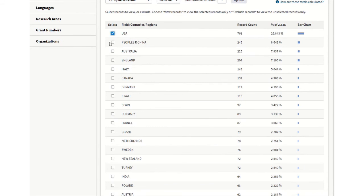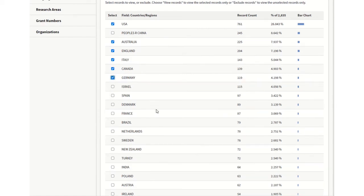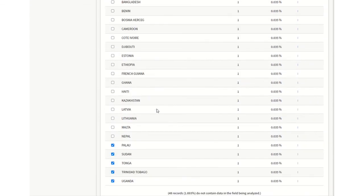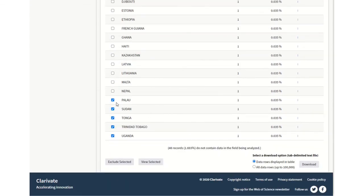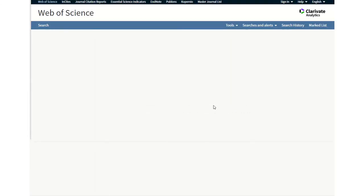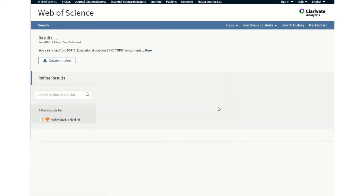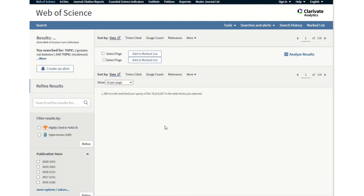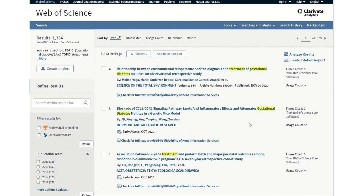You can select those that you wanted to exclude. So if you wanted to exclude the Global North, you could do it that way. And then exclude those from your data. And that way you can have a look then at your results and know that it represents a particular region of the globe.